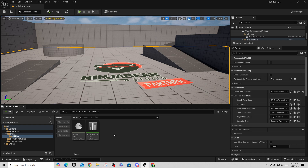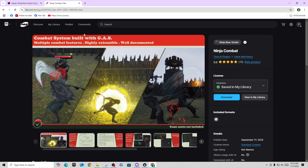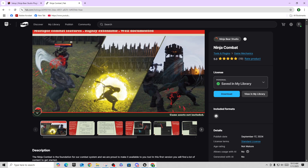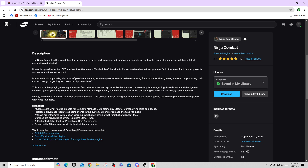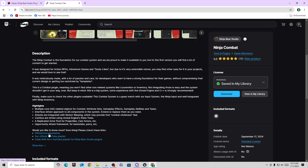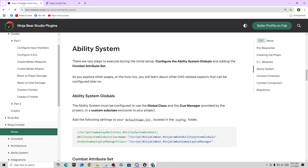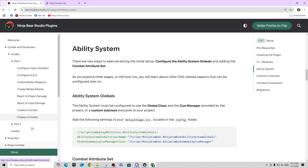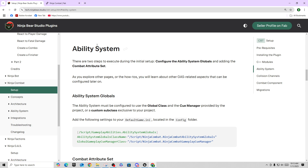For the combat portion, we have a couple of assets to set up and point to. Setting up Ninja Combat, we follow the recommendations in the guide. To find the guide, go to the Fab marketplace page for Ninja Bear Studio > Ninja Combat, scroll down, and find the official documentation page. Come down to the Ninja Combat setup and it will tell you how to configure the ability system.